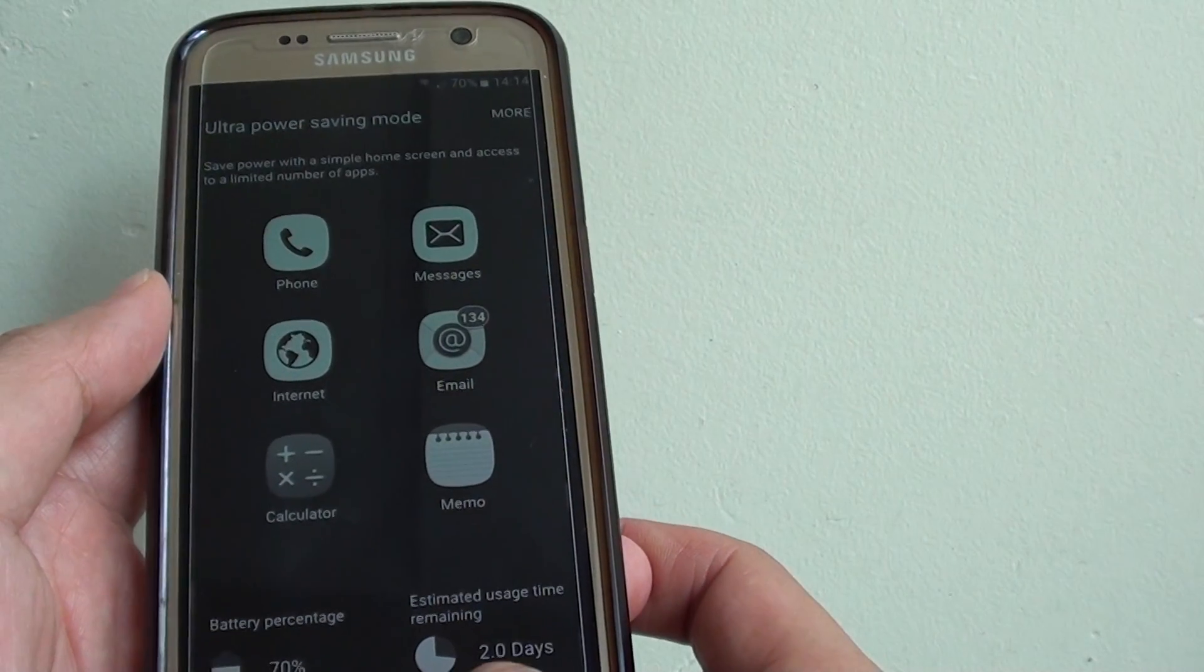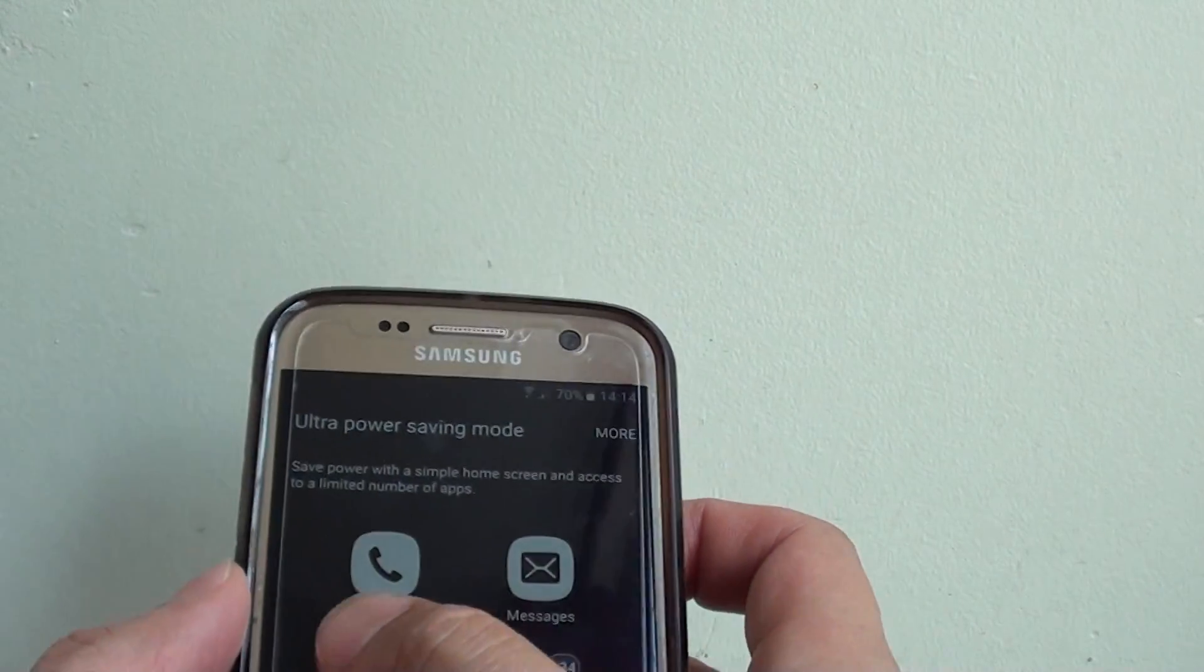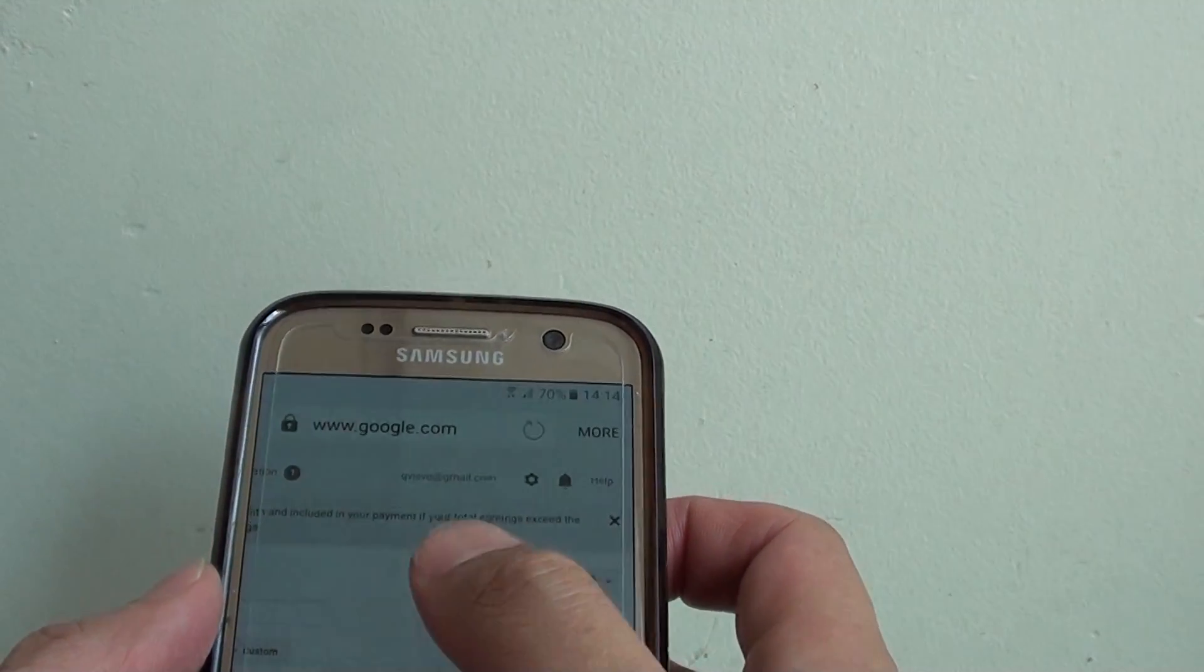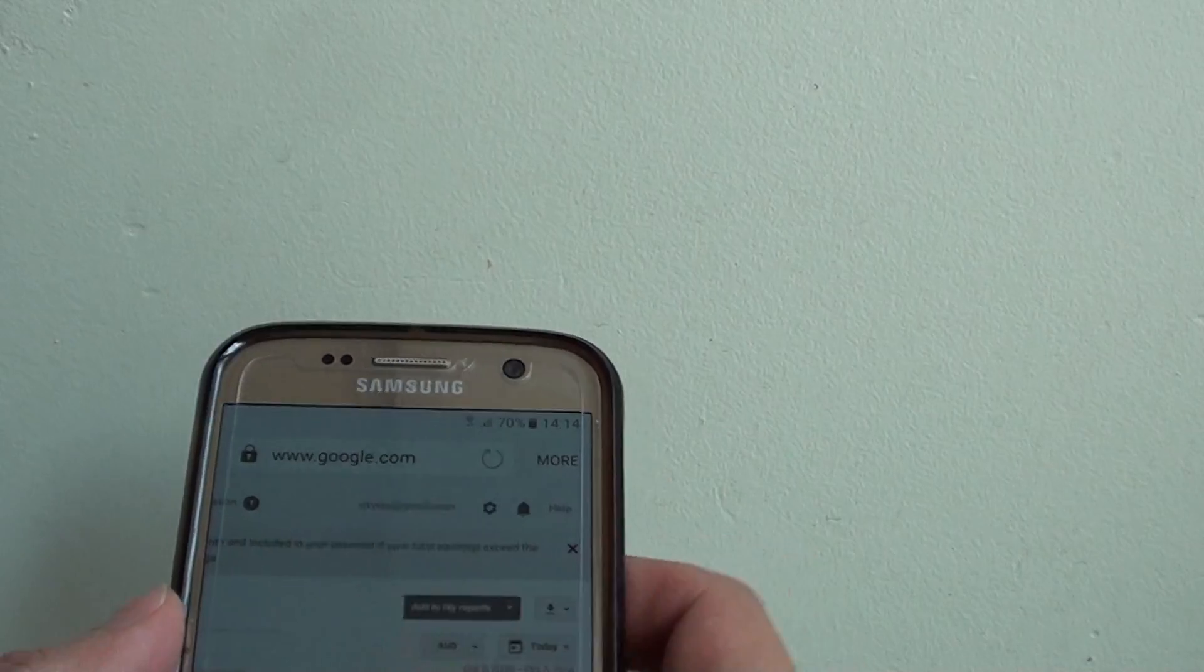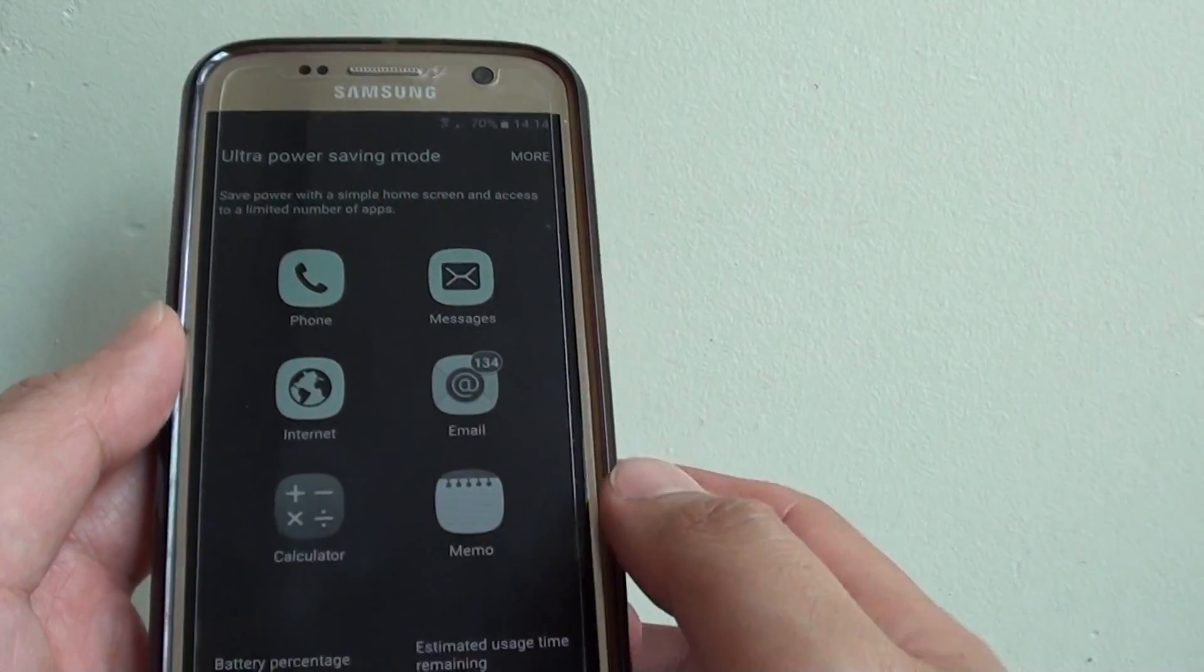If you press the home key, it will go back to your home screen and you will still be able to use the internet if you want to.